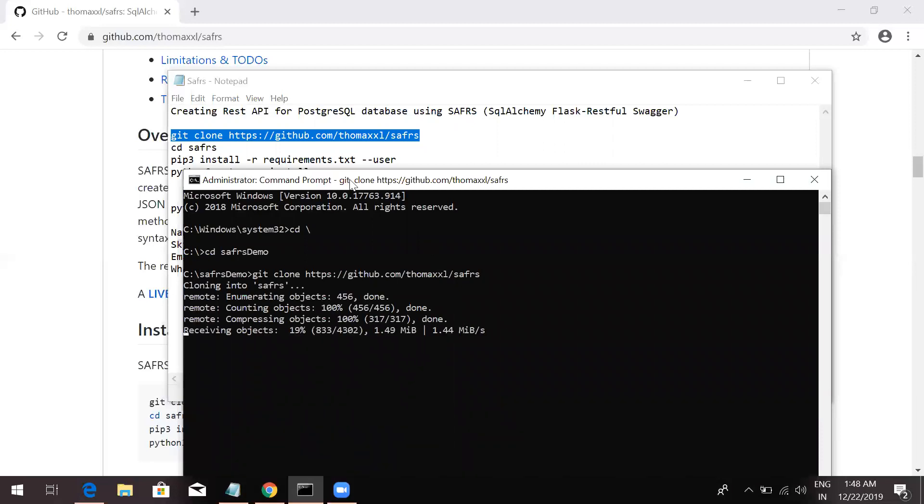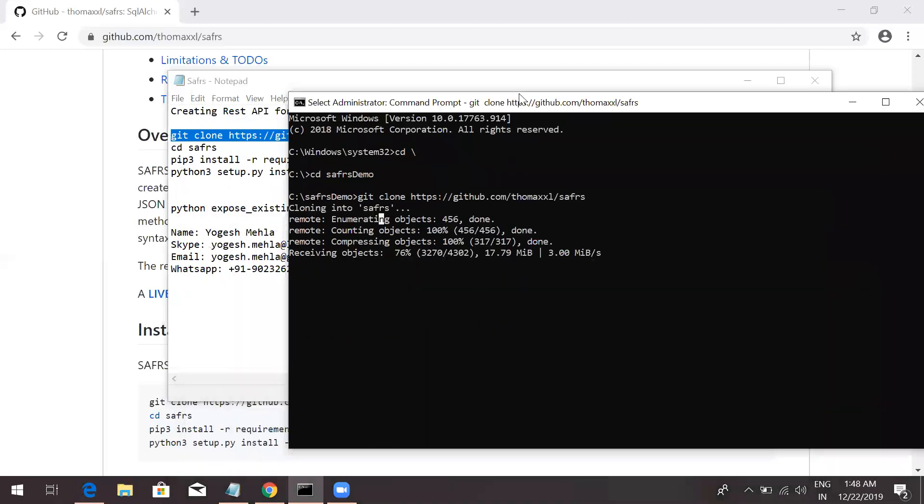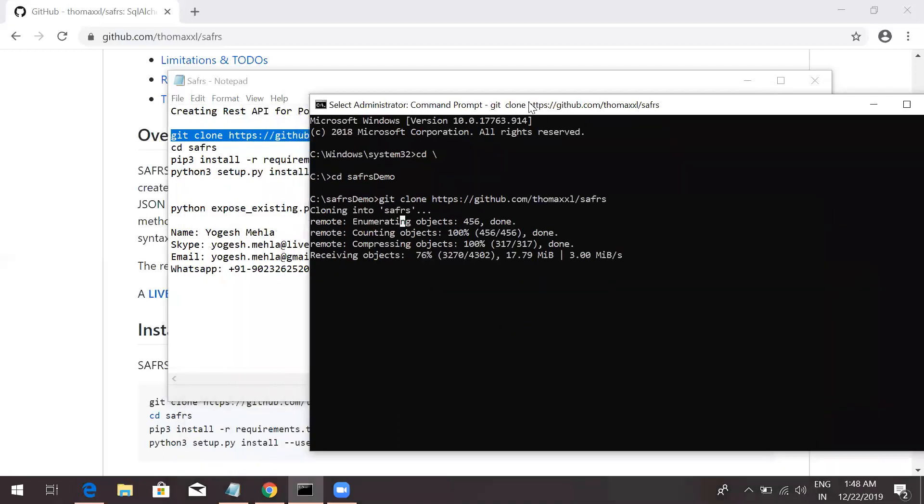Once we clone it. If you don't have this git clone command, you just need to download git bash from Google. Just search on Google and you will get an application which will install this git client. Let's just wait for a second. It will take a few seconds to complete. It's taking some time.